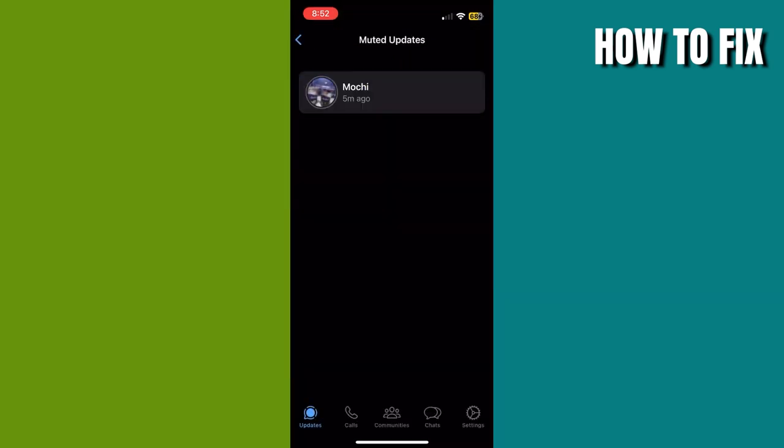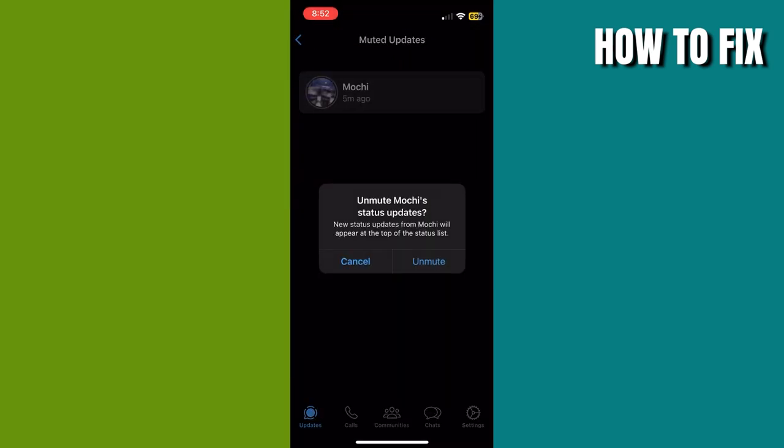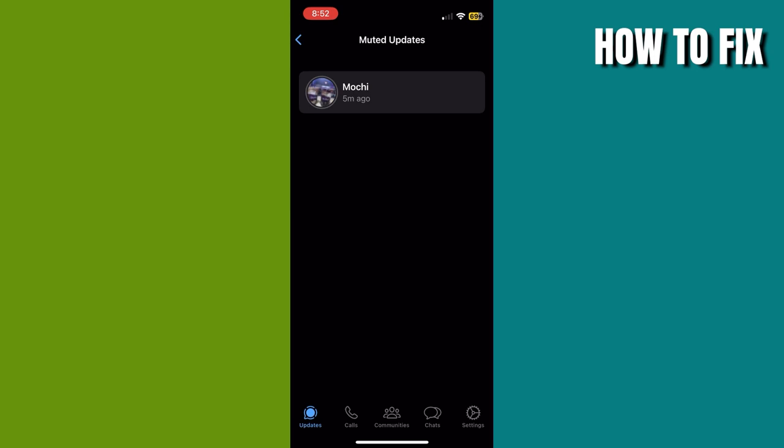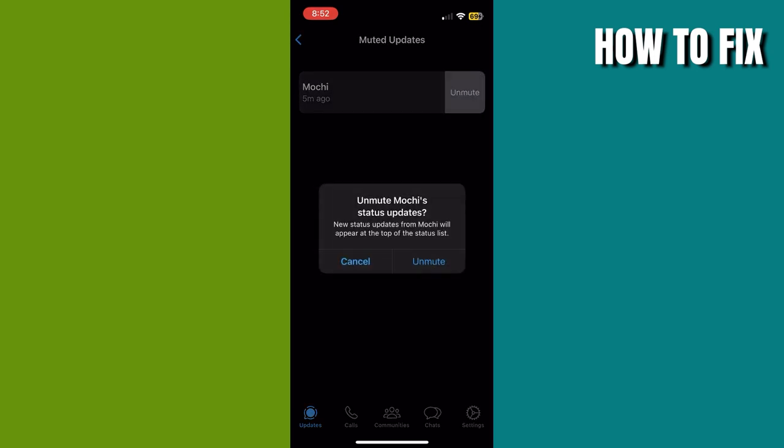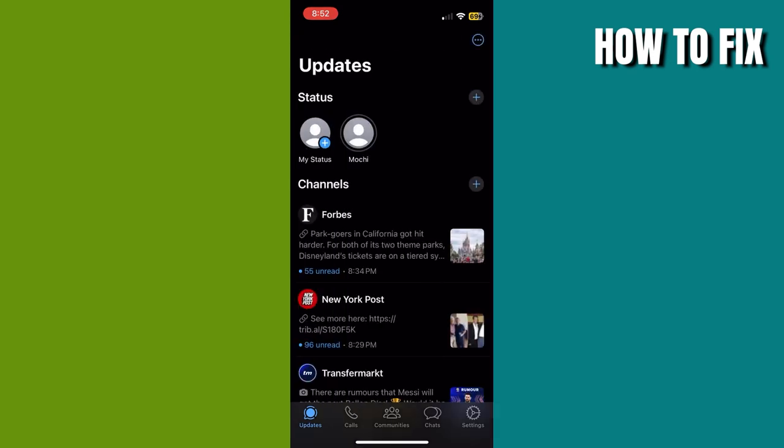to do it: swipe the status to the left and the unmute will show up. You can swipe all the way or swipe then stop, then click on unmute. Just confirm it here and then go back to the updates